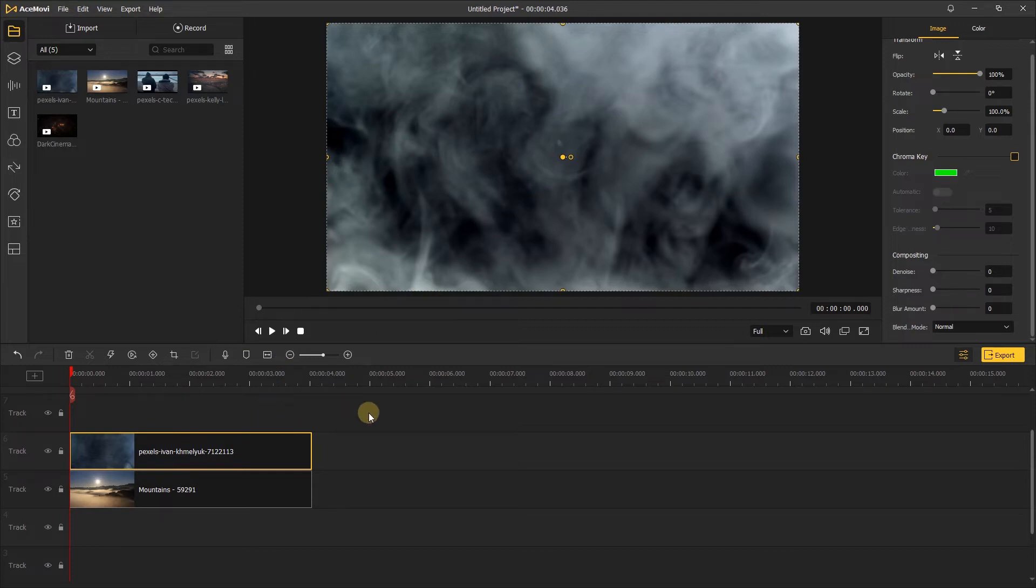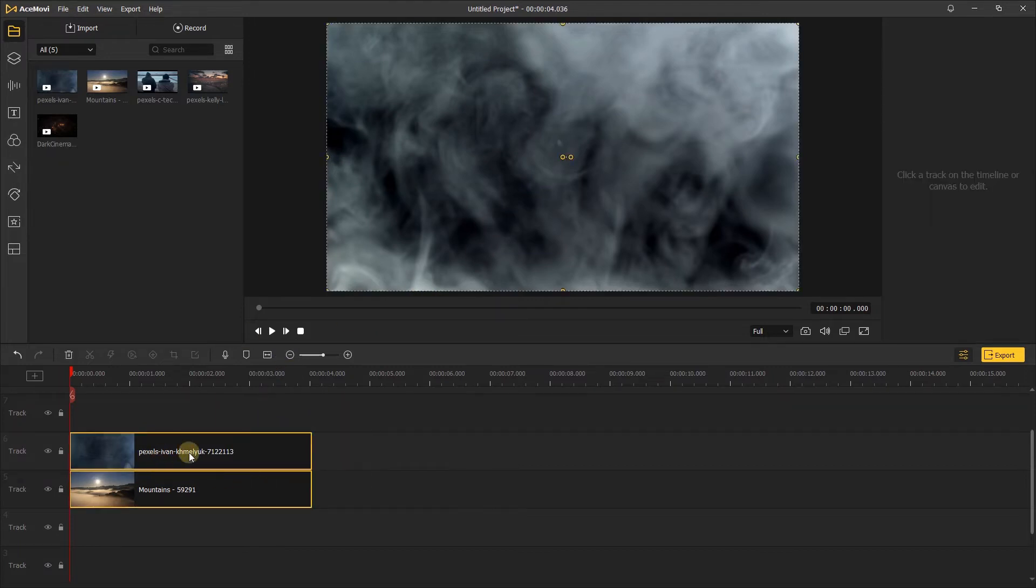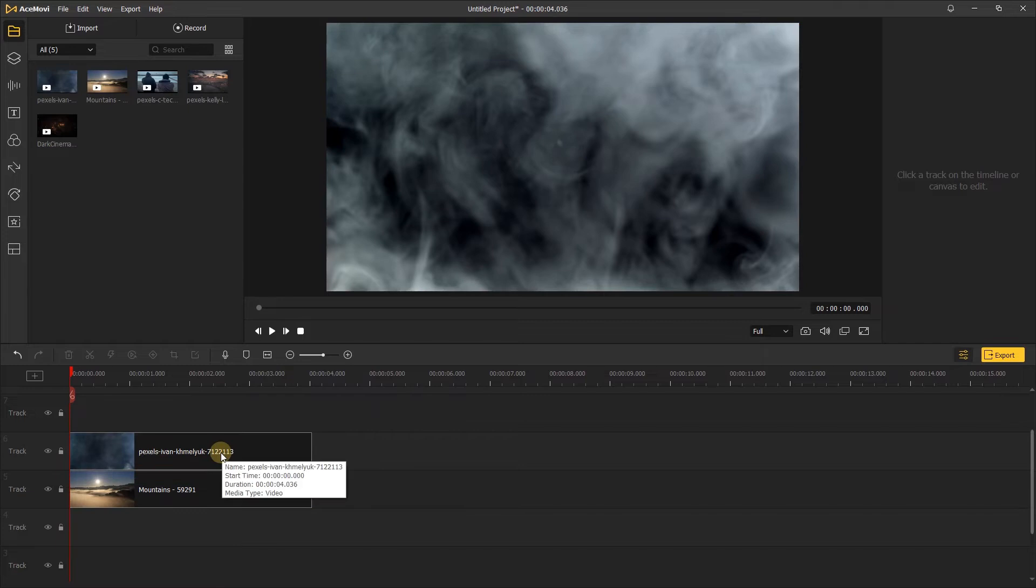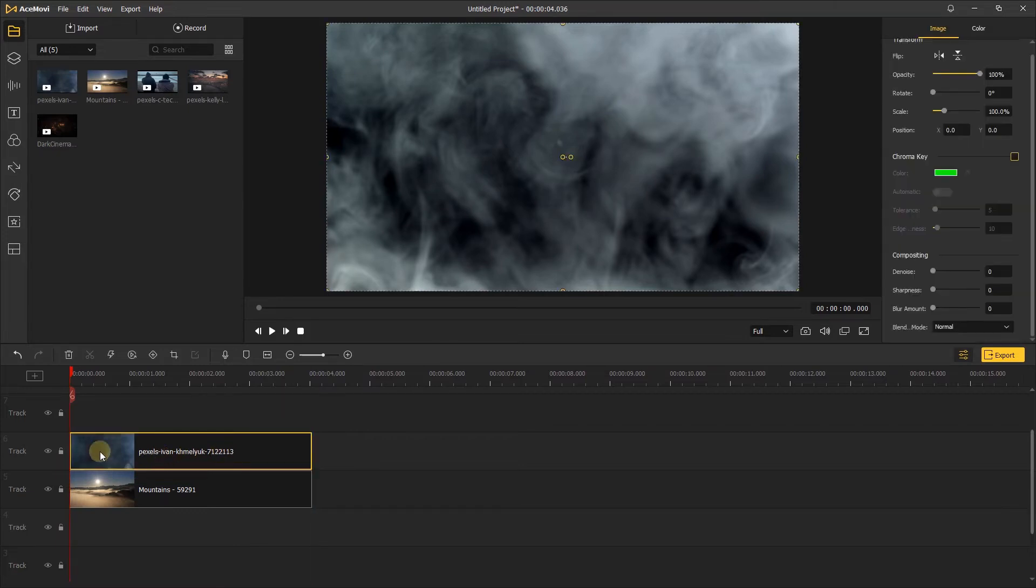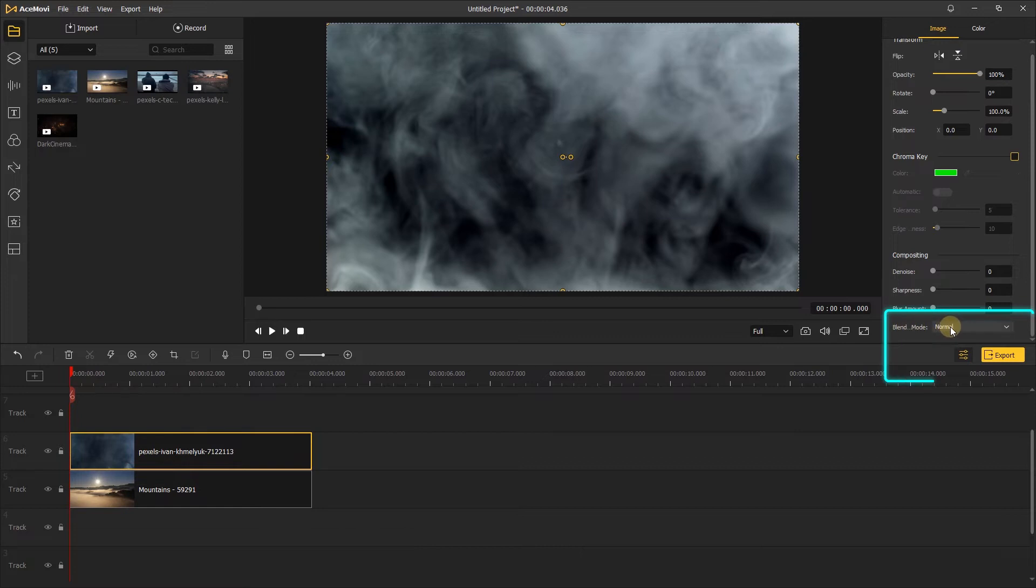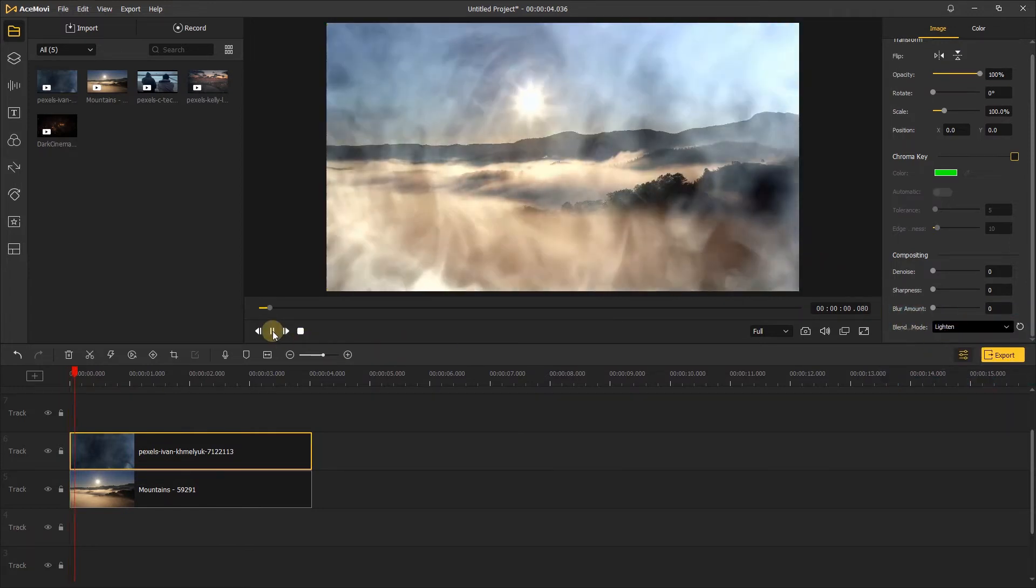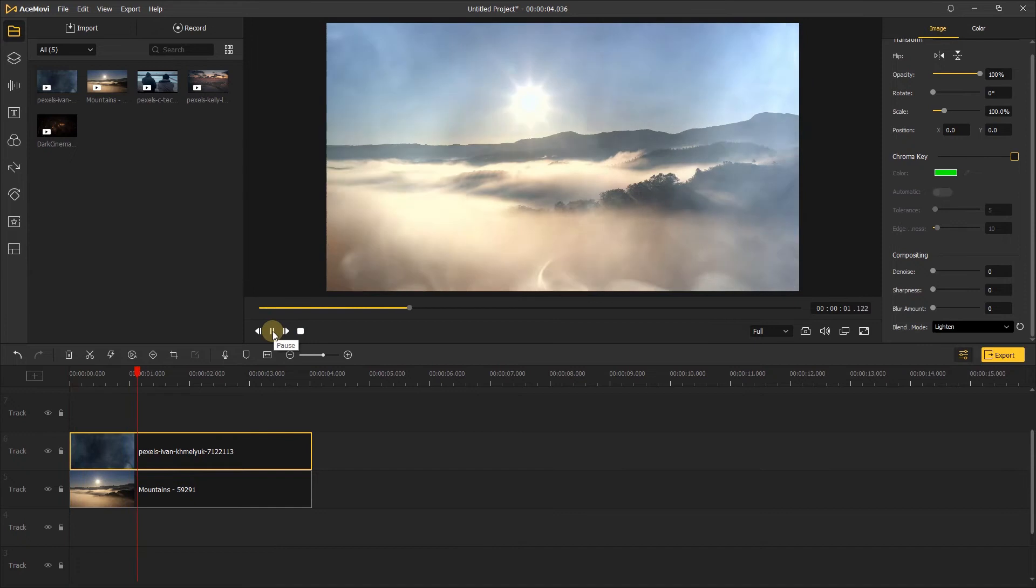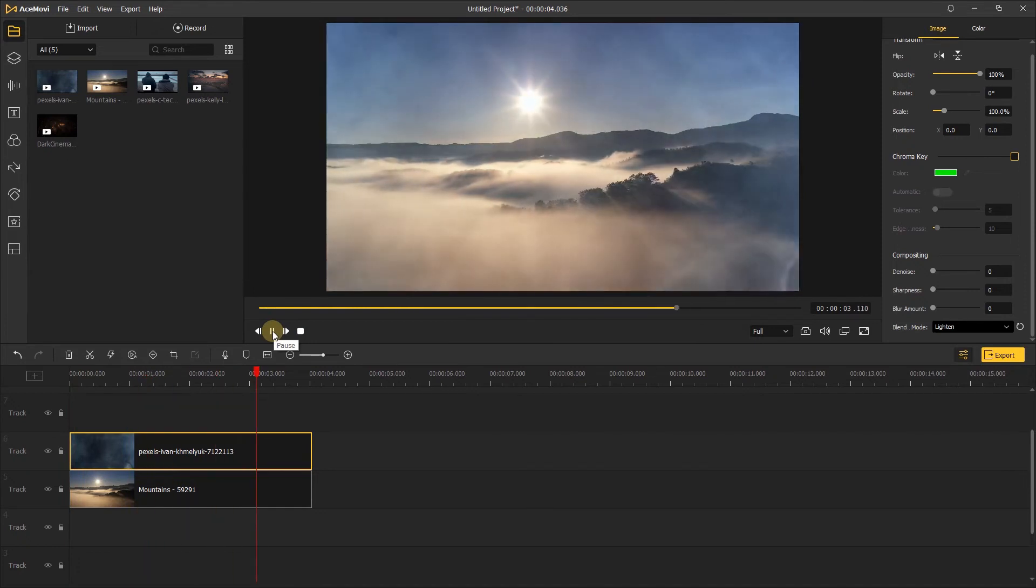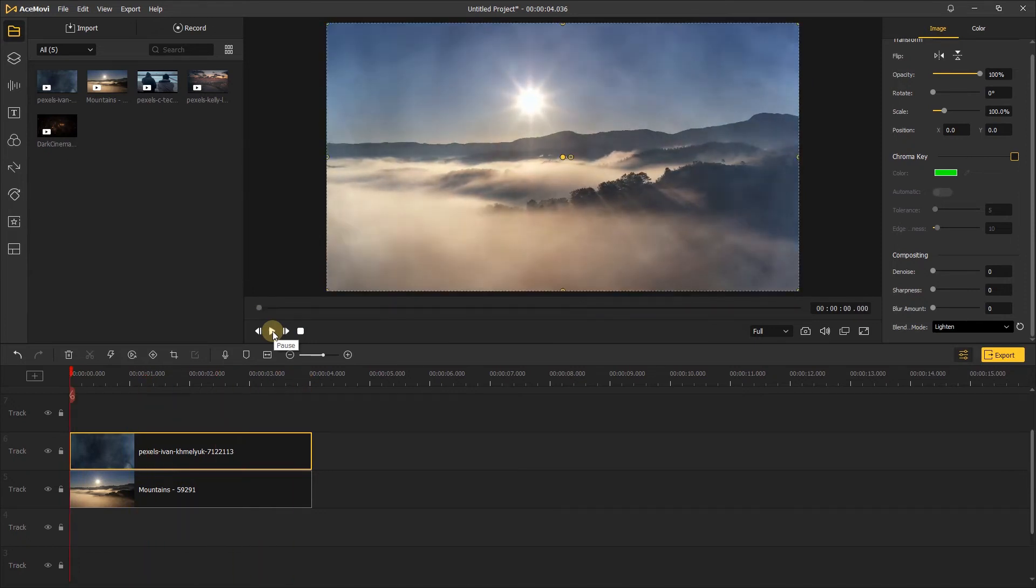Now we have both clips on the timeline with the smoke on the highest layer. Here, I'll click the smoke video, go to the right, and move down to the compositing menu, and then click blending mode, choose the lighten mode. And now here's the final result, it looks pretty good, and it's quick and easy.